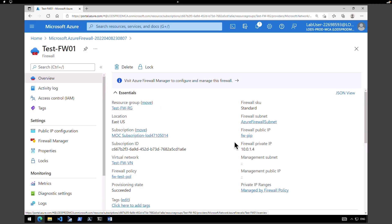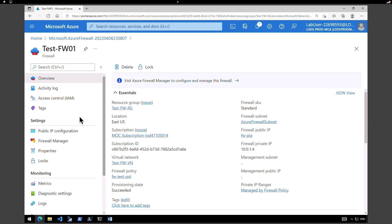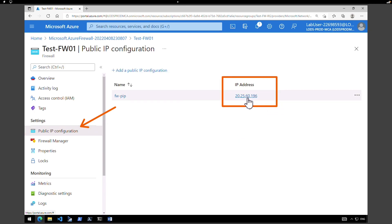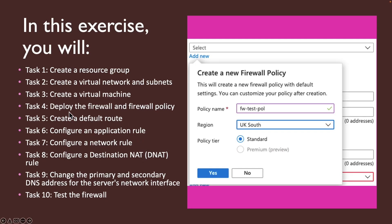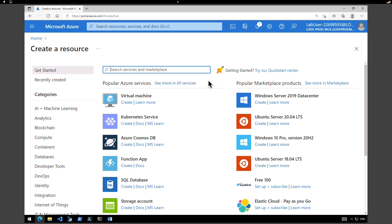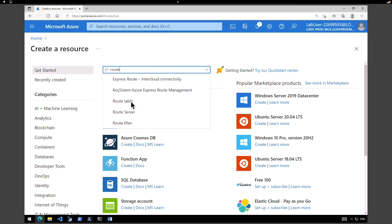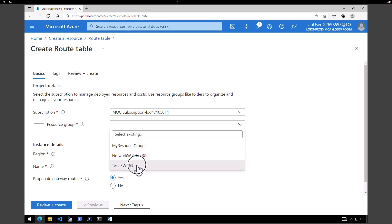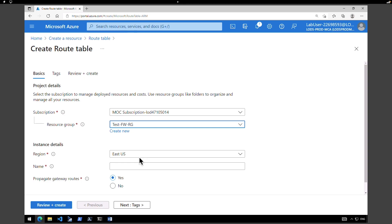Now we have deployed the firewall. The next step is to create a default route. Go to the homepage, click on create a resource, and type in route. The route table will appear. Click on route table and click create. Select the test firewall resource group, keep the region as East US, and give the name firewall route. Under propagate gateway routes, make sure you choose yes. Click review and create, then create.